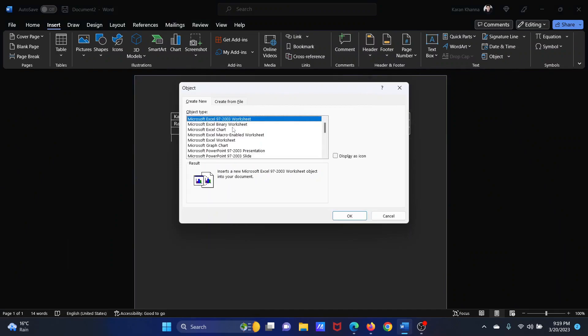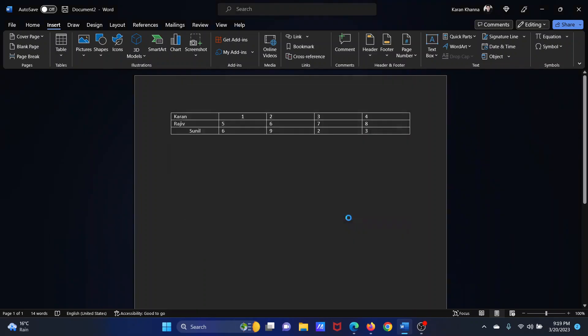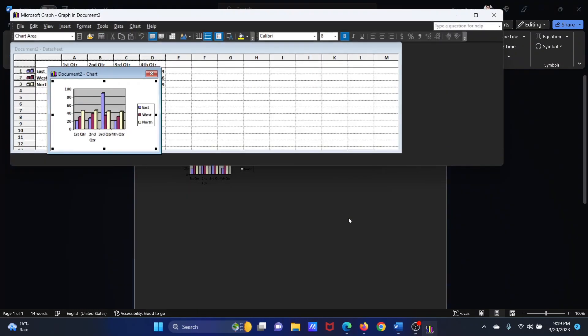In the Object Type list, scroll down to Microsoft Graph Chart and click on OK.